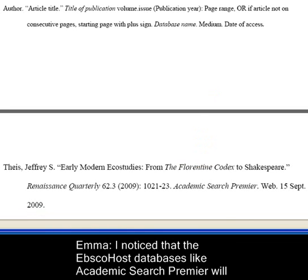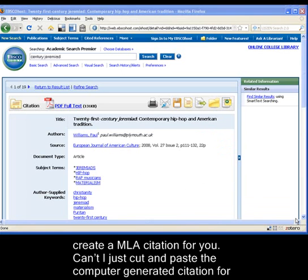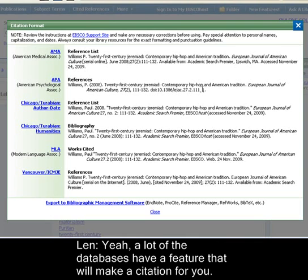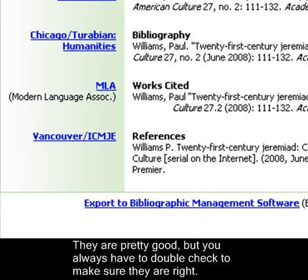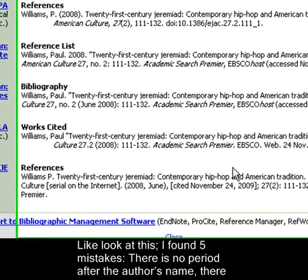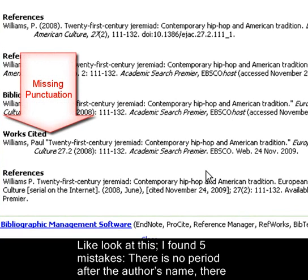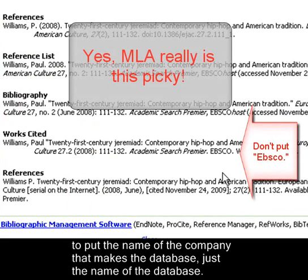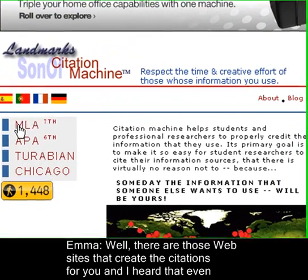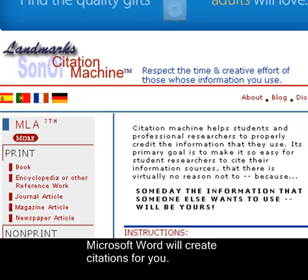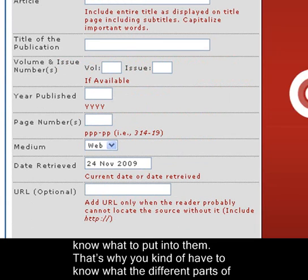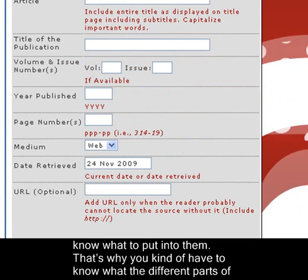I noticed that the EBSCOhost database like Academic Search Premier will create a citation for you. Can I just cut and paste the computer-generated citation for the periodical article directly into my works cited list? Yeah, a lot of the databases have a feature that will make a citation for you. They're pretty good, but you always have to double-check to make sure they're right. Like, look at this — I found five mistakes. There's no period after the author's name, there are words in the title of the article that should be capitalized, and you don't have to put the name of the company that makes the database, just the name of the database. Well, there are also websites and Microsoft Word that create citations for you, but those blank boxes aren't much use if you don't know what to put into them. That's why you have to know what the different parts of a citation are.